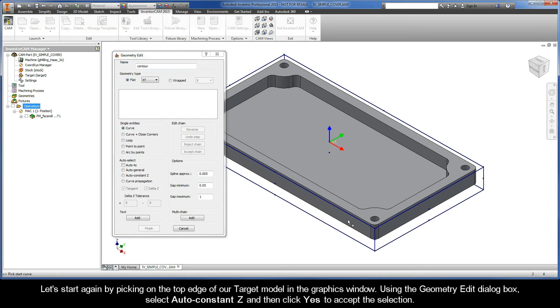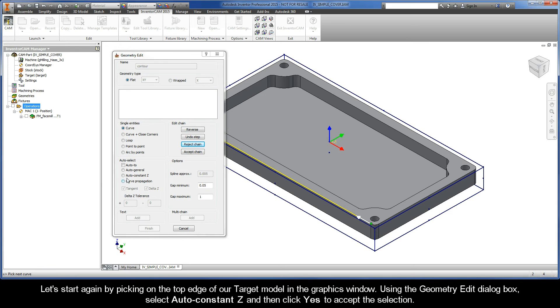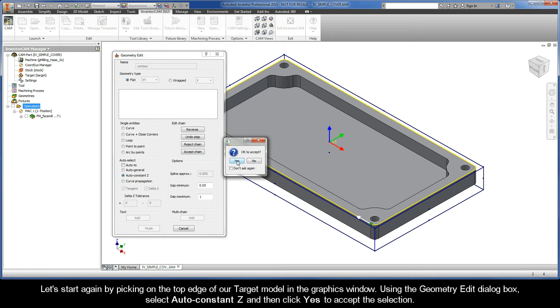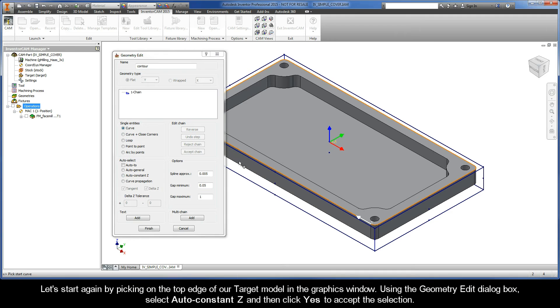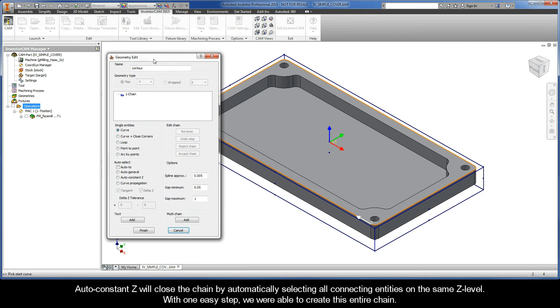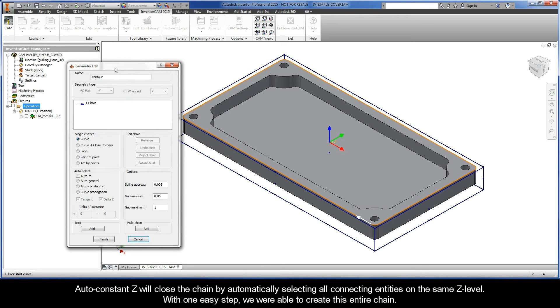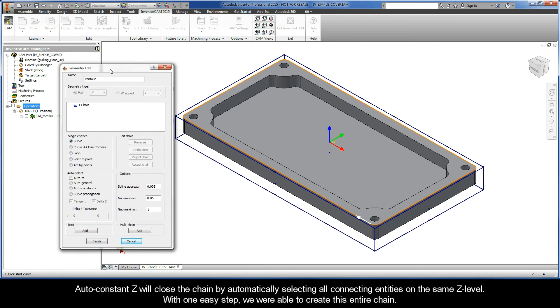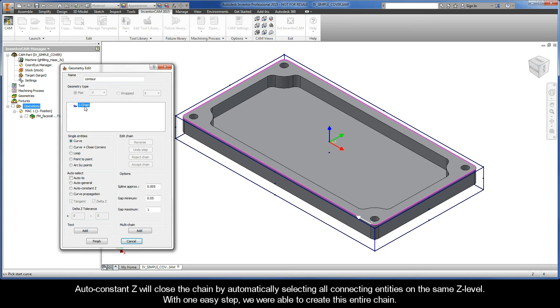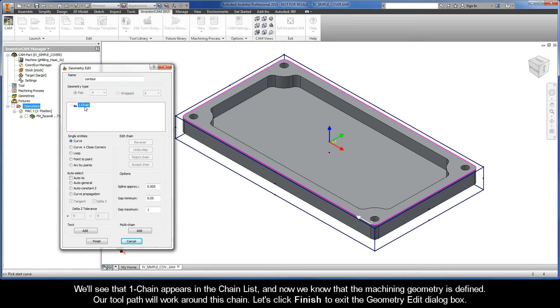Let's start again by picking on the top edge of our target model in the graphics window. Using the Geometry Edit dialog box, select AutoConstantZ, and then click Yes to accept the selection. AutoConstantZ will close the chain by automatically selecting all connecting entities on the same Z level. With one easy step, we were able to create this entire chain. We'll see that chain 1 appears in the chain list, and now we know that the machining geometry is defined.